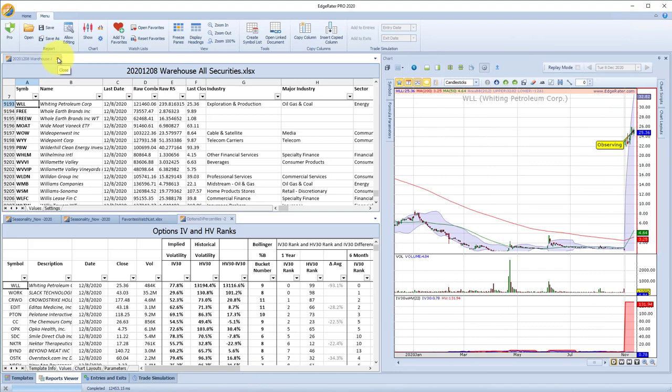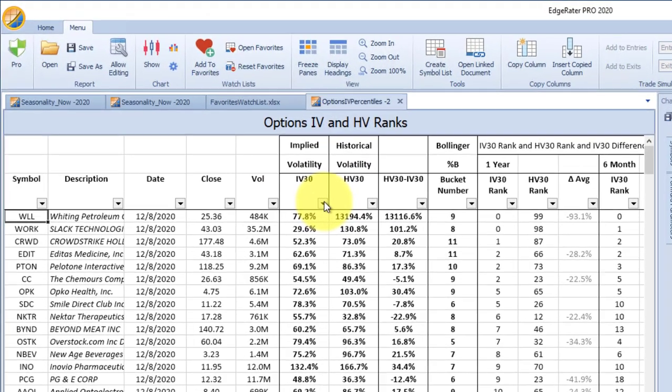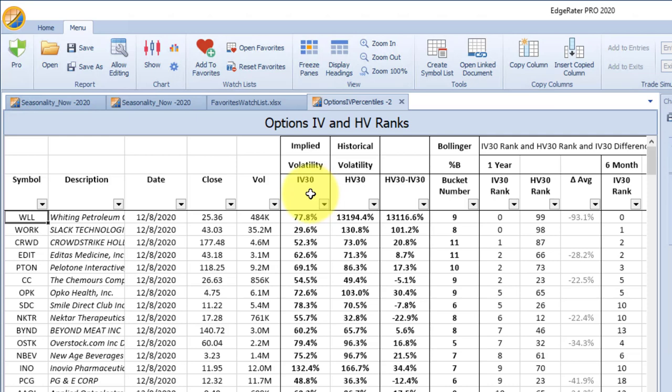Pressing run will go through these 552 stocks and produce a report for implied volatility and also historical volatility. Options IV ranks uses the implied volatility of the options. IV30 is the implied volatility of a 30 days-to-expiration option, or a simulated option — if a 30-day option isn't available, you can calculate a regression down to a simulated IV30. That's actually the way VIX is calculated, and it's the calculation used in EdgeRater for IV30. There are 12 different implied volatilities in EdgeRater ranging from IV3 all the way up to IV720, all calculated the same way VIX is calculated.